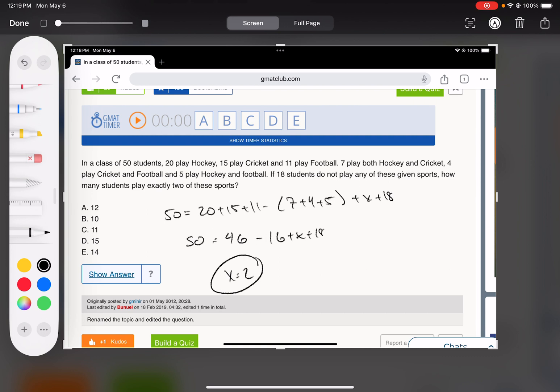Two people play all three, and they want to know how many play exactly two. You could use the other formula since it has a variable for exactly two, but here's a little trick: seven play hockey and cricket. If two people play all three, how many only play hockey and cricket? Seven minus those two that play all three.